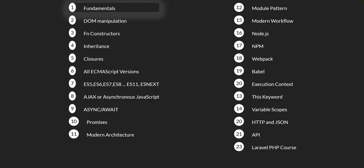So here are the few things that we will cover throughout this course. We will start by learning the basic JavaScript fundamentals, then we will learn how to manipulate the DOM. We're also going to learn about function constructor,